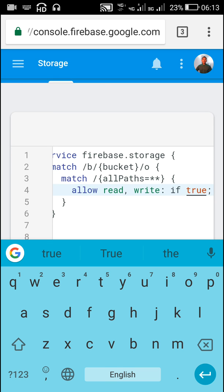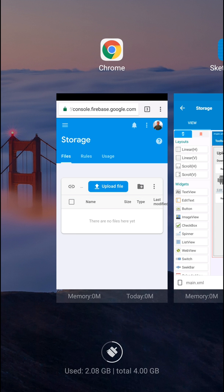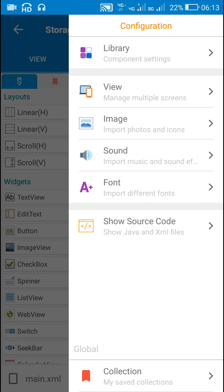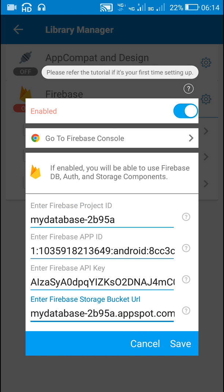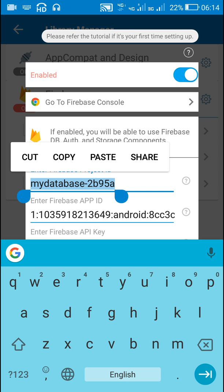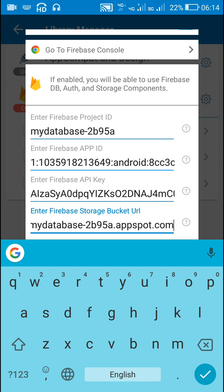Only then it will work. After that, we have to get the Firebase bucket URL. In Sketchware, go to Library and then Firebase. At the end you will see 'Enter Firebase Storage Bucket URL'. This URL should be the same as your project ID. Write your project ID, copy it, paste it, and then add .appspot.com — that will be your Firebase Storage bucket URL.